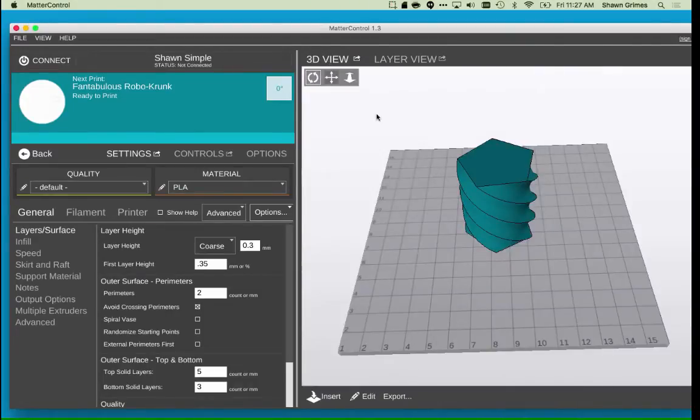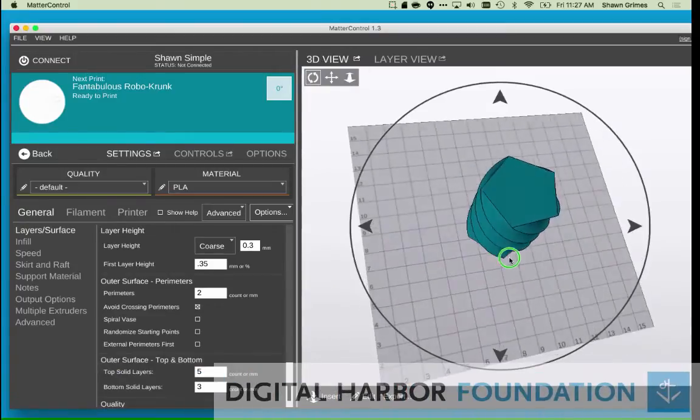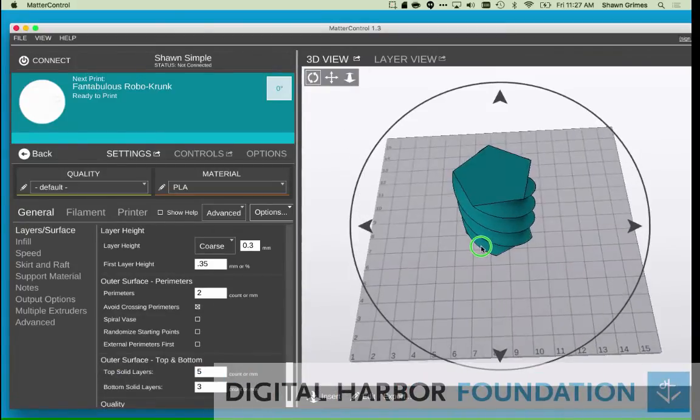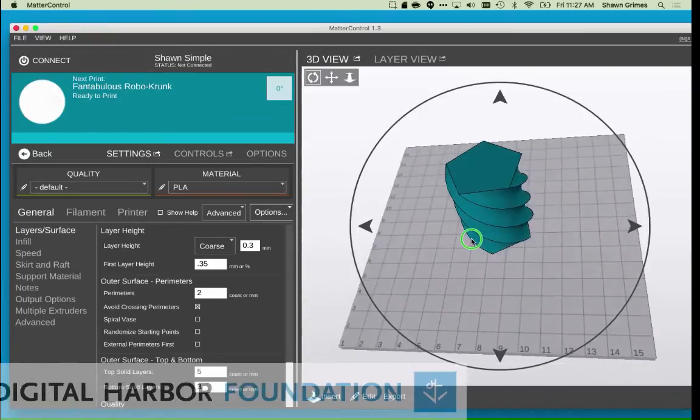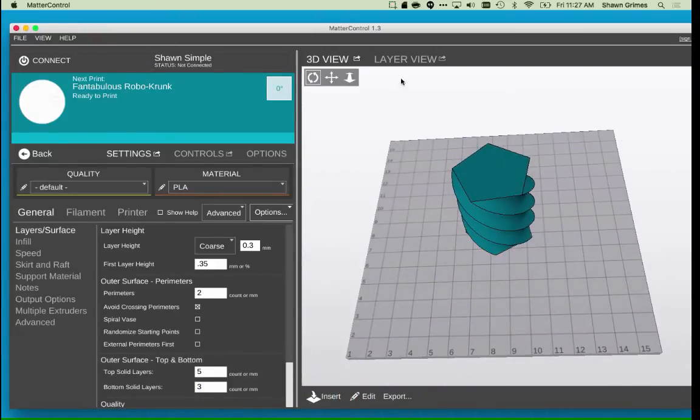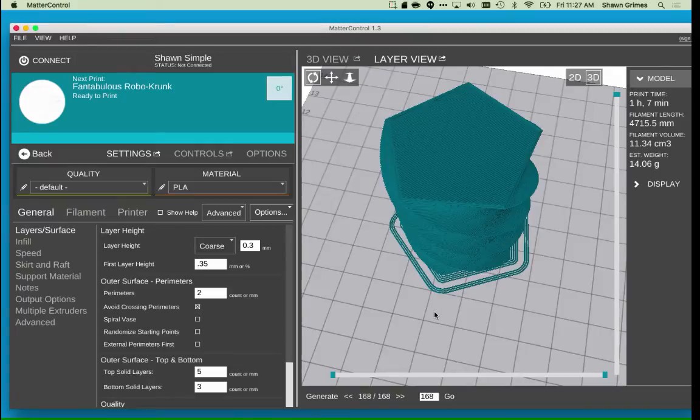There are two view options in the preview window. One is 3D View and one is Layer View. In the 3D View, it's always going to show you your STL. You have to go into the Layer View to see the resulting print with your current slicer settings.